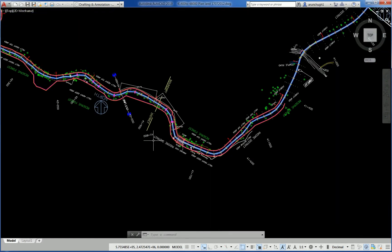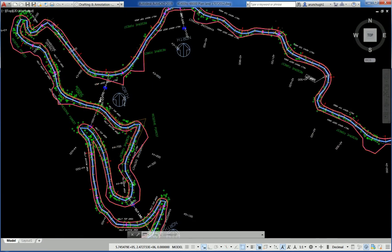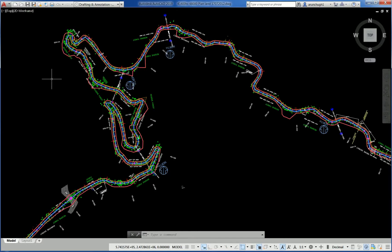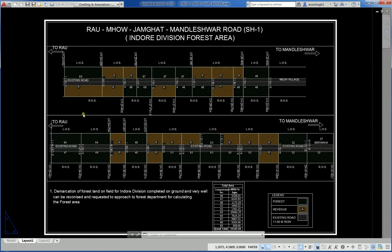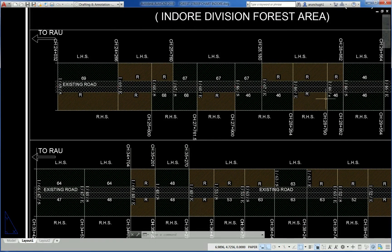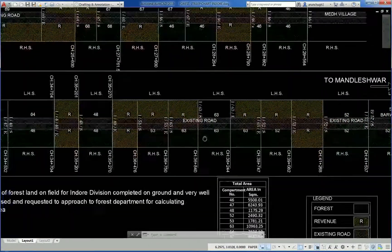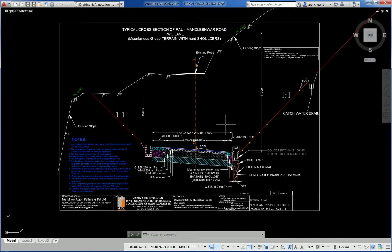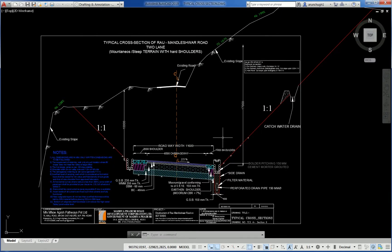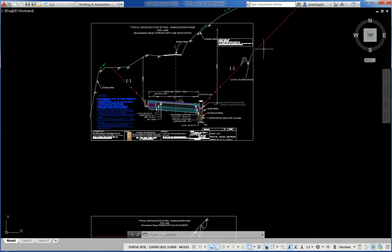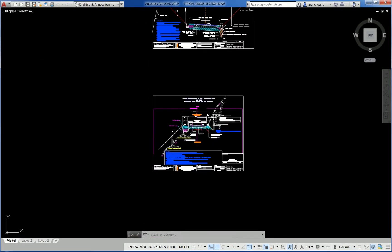Drawings showing hilly terrain with some sharp bends and false areas. Compartments are indicated. This is an indicative sheet with plans of typical cross sections. Another cut formation side slope is shown. Typical cross sections as previous are shown.